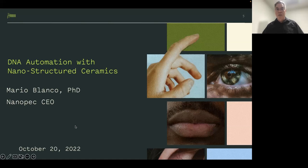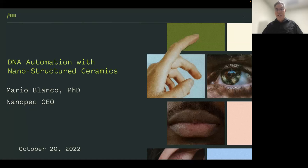Thank you so much, Zach. I'd like to first thank you for this invitation — the NAC Center, Vishal, and Rene. It is a privilege for me to be directing the attention of our research and our directions in this webinar.